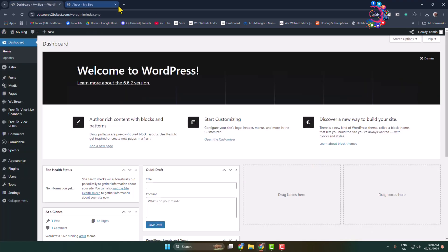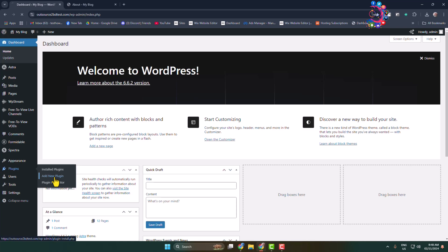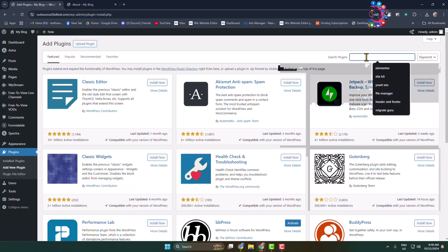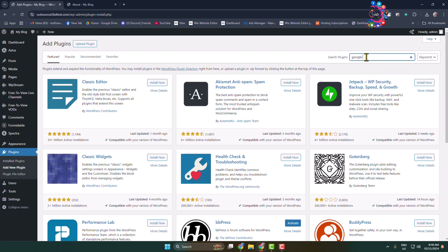Log into your WordPress admin dashboard and go to add new plugin page. Here, search for Google reviews.